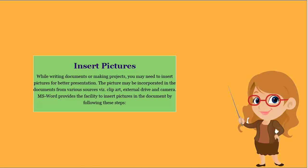The picture may be incorporated in the documents from various sources viz, clip art, external drive and camera. MS Word provides the facility to insert pictures in the document by following these steps.